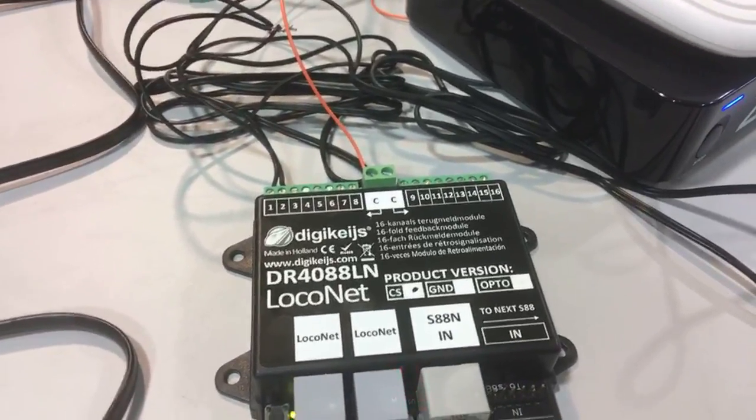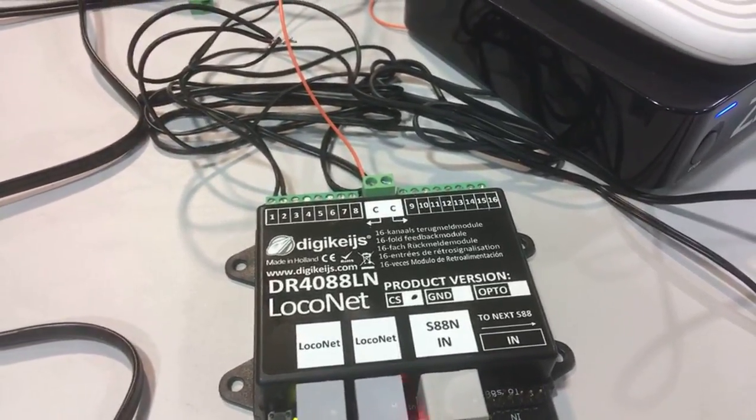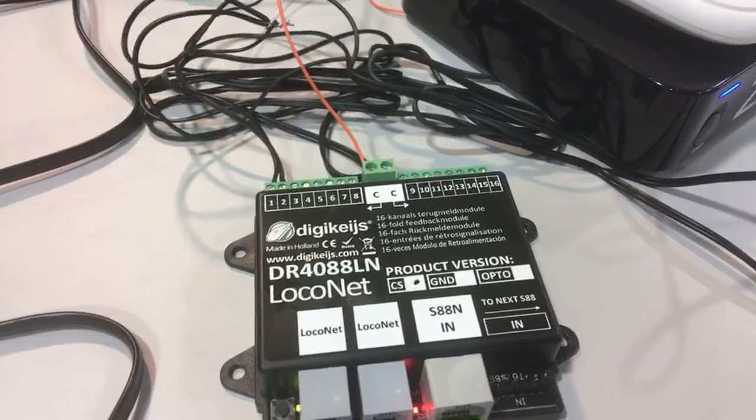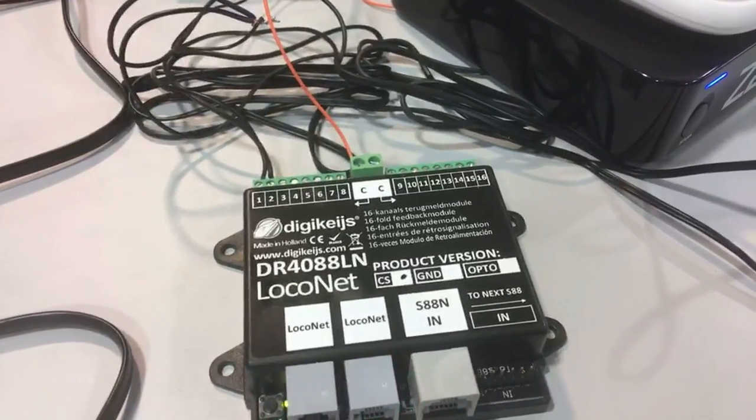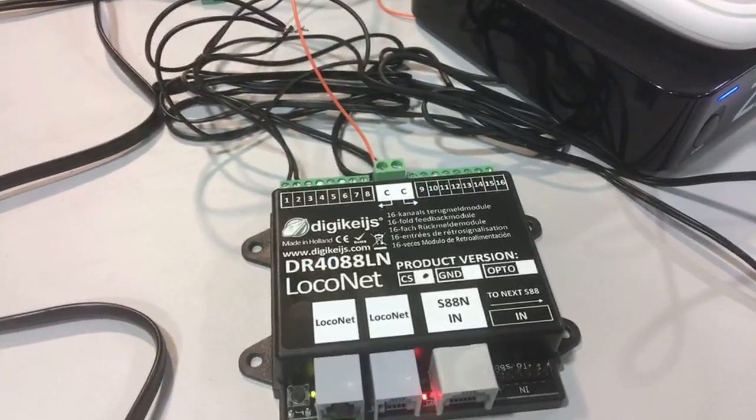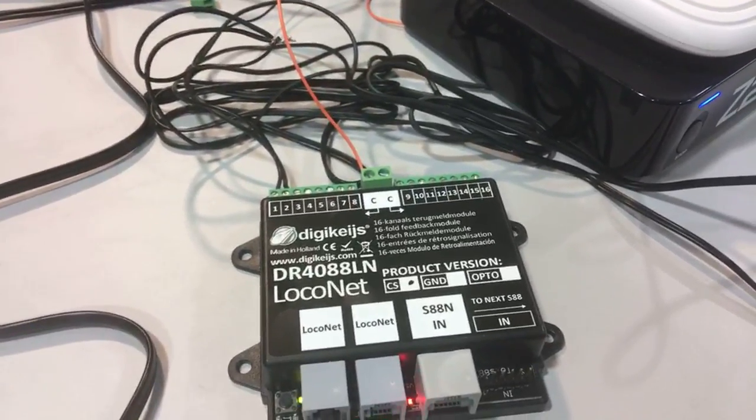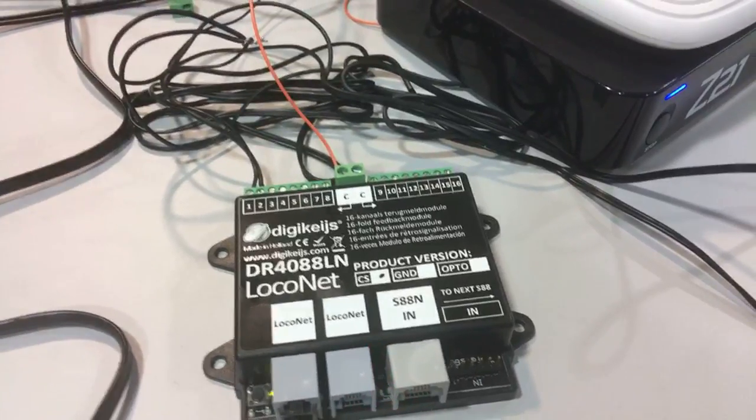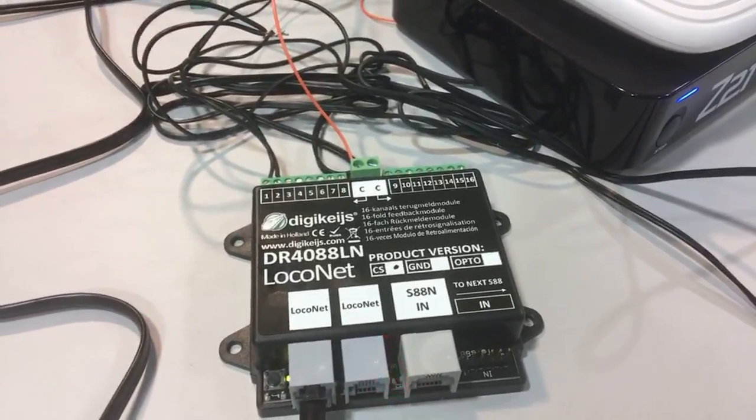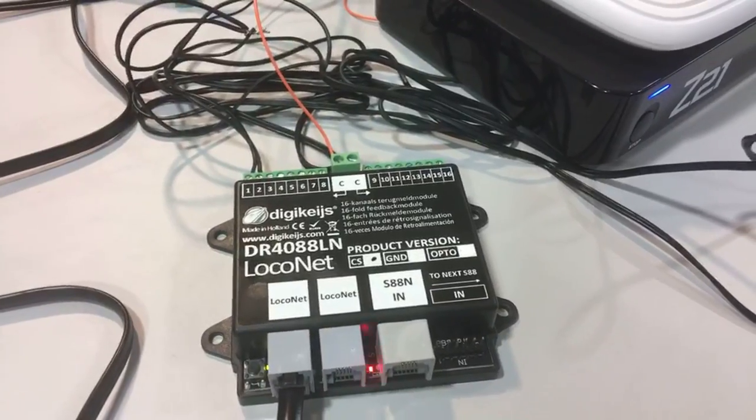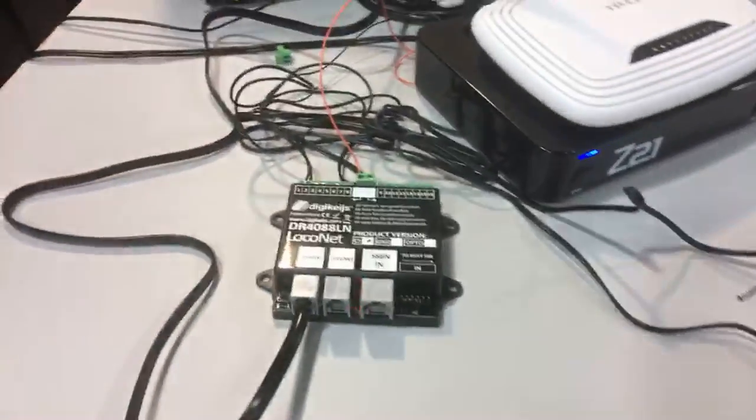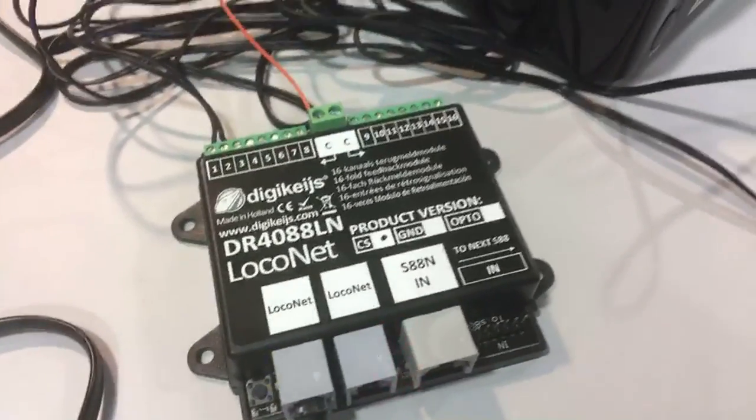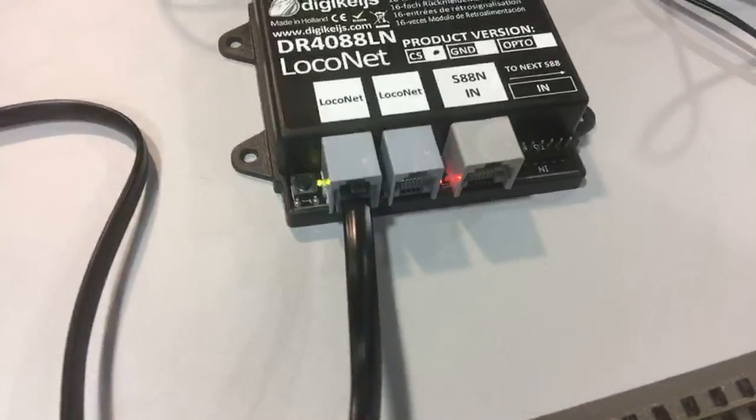Someone's asked when's the RailCom one coming out. All I can tell you is I've seen it, it works, but it hasn't been finalized. Yes, that will have RailCom and all the outputs. Custis is working on it very hard. He has given me some sneak previews and yes it does work.